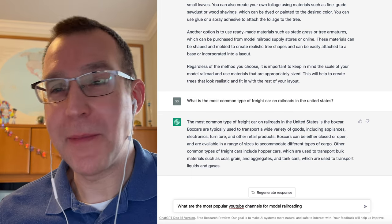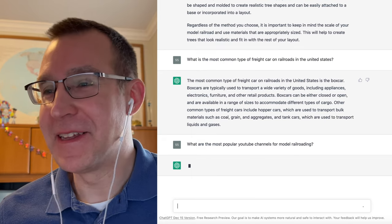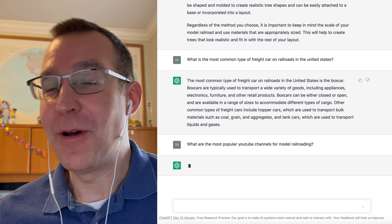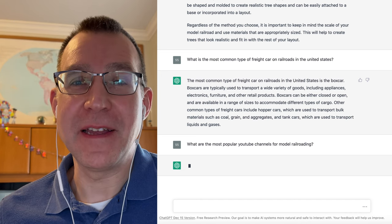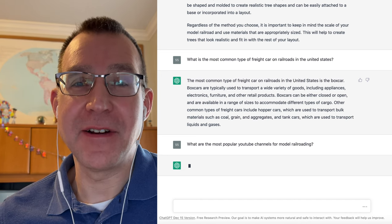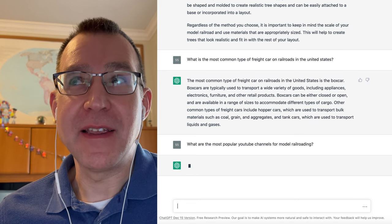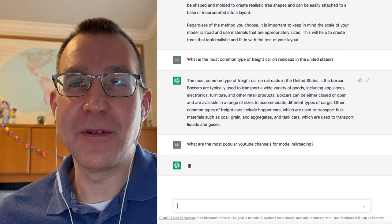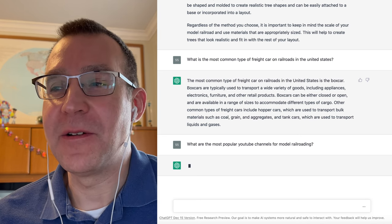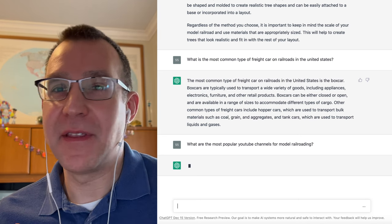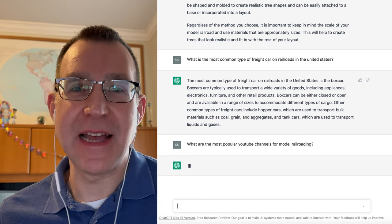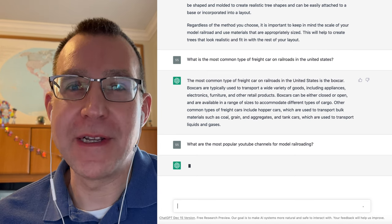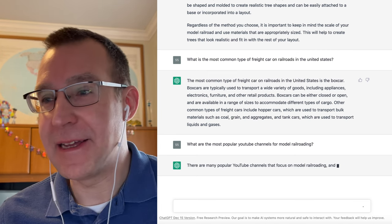What are the most popular YouTube channels for model railroading? Now, one thing to note with the OpenAI, various AI systems that they have, the data was trained on data through sometime in 2021, and so anything that's happened in the past year is not going to be really incorporated into the answers that you get from this AI.